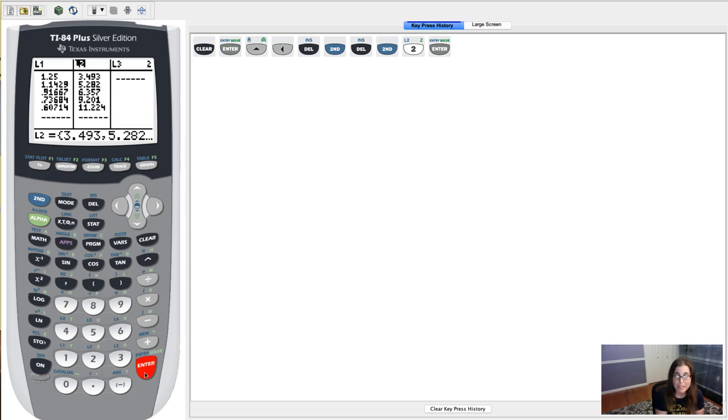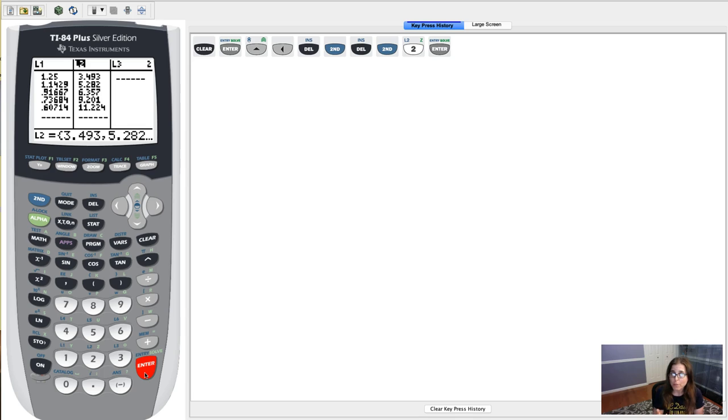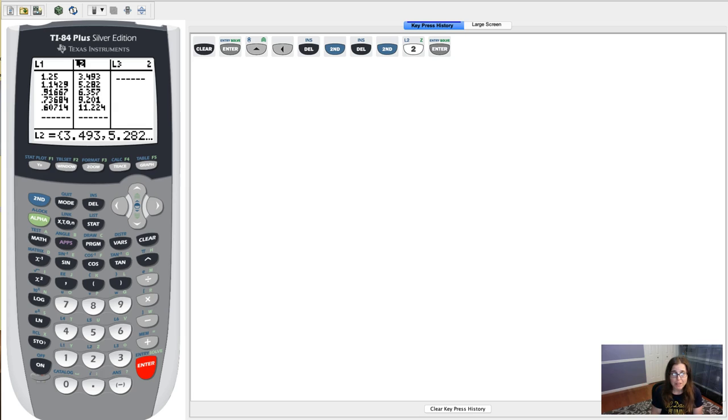So if you accidentally delete a list, you don't have to worry about, oh no, do I have to re-enter the data? As long as you insert it back in, you can retrieve all your data and you don't have to worry about re-entering it.